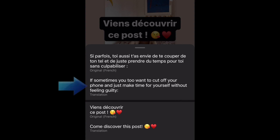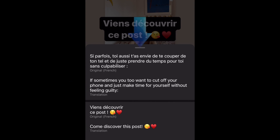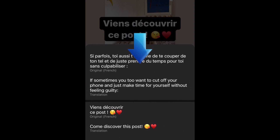If more than one text box was included in the story, each block of text will be translated separately and divided within that window. Simply swipe down to close the translation window.